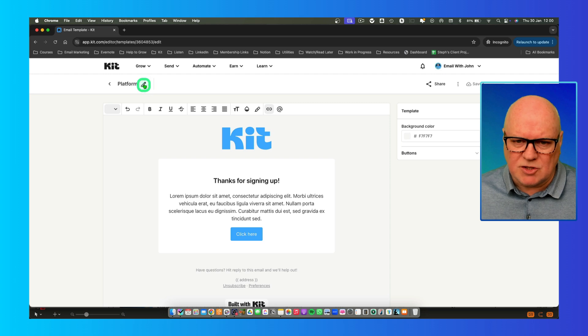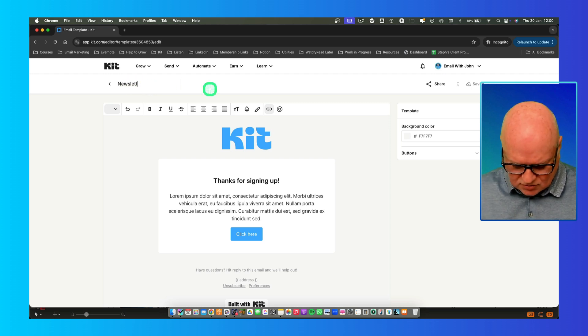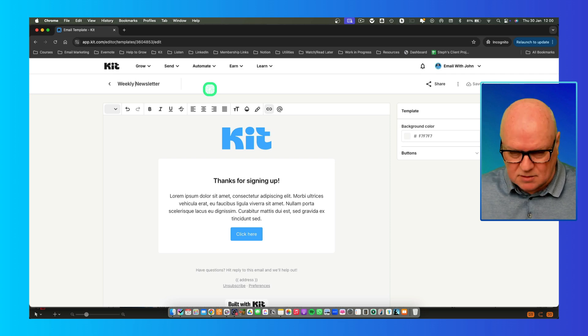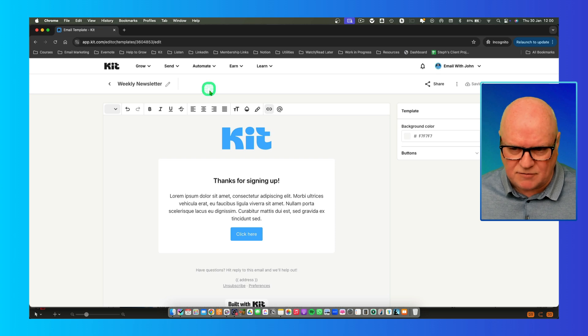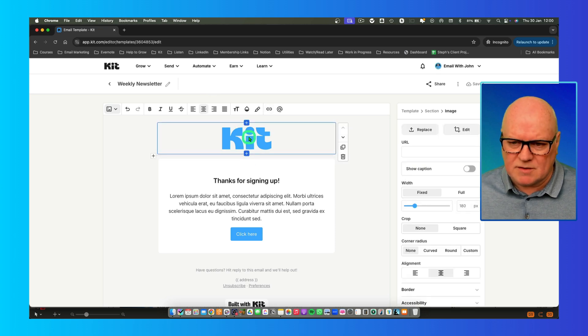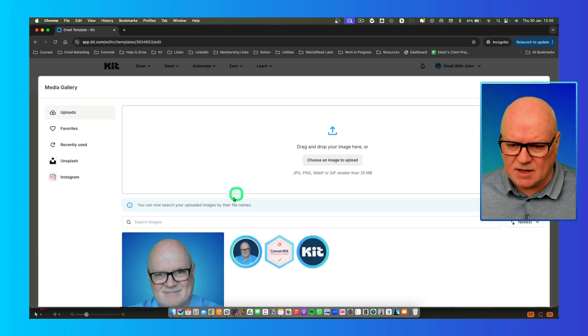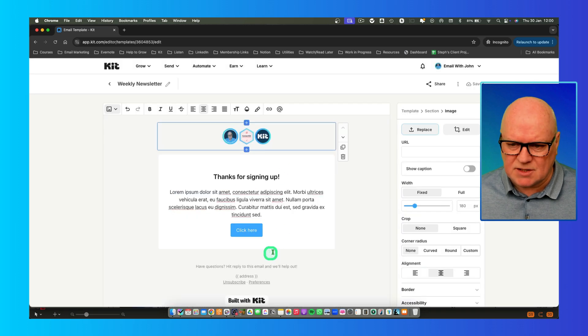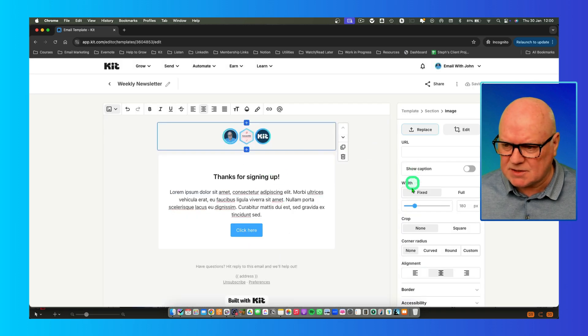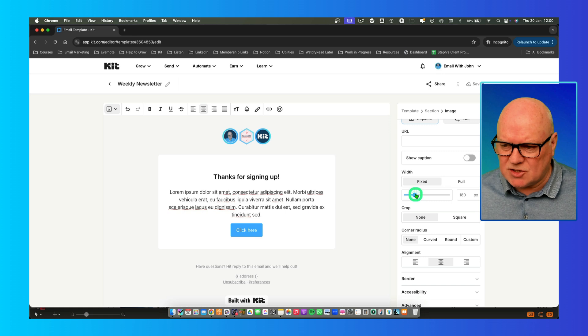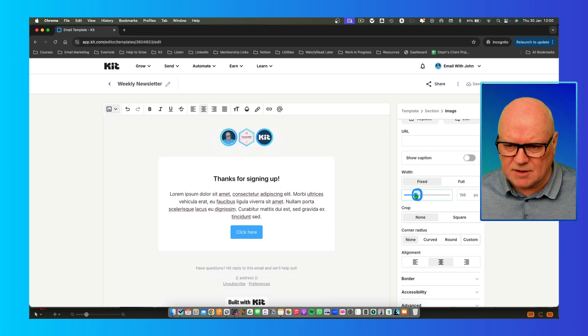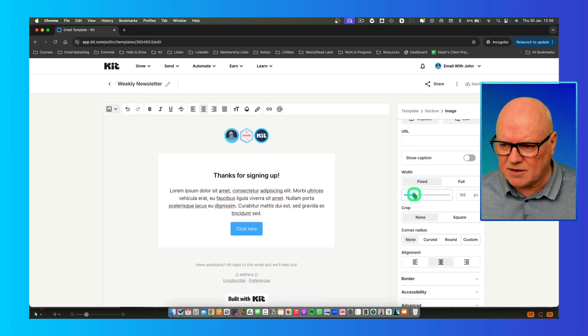I'm going to change the name of this to weekly newsletter. Let's say I wanted to send out a weekly newsletter from me. At the top here, it's got the Kit logo. I'm going to replace that and put in an image, let's say this one here for my business. Once you put that in there, you can change the size of it if you want. You can add in text around it if you want to do that kind of thing.